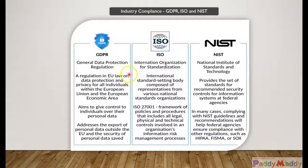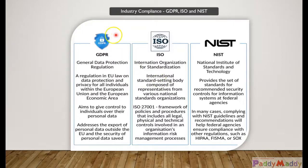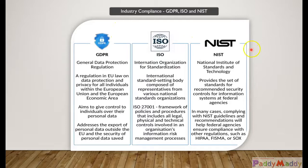Hello and welcome back. In this lecture we will be looking at various industry and government compliance standards like GDPR, ISO, or NIST.